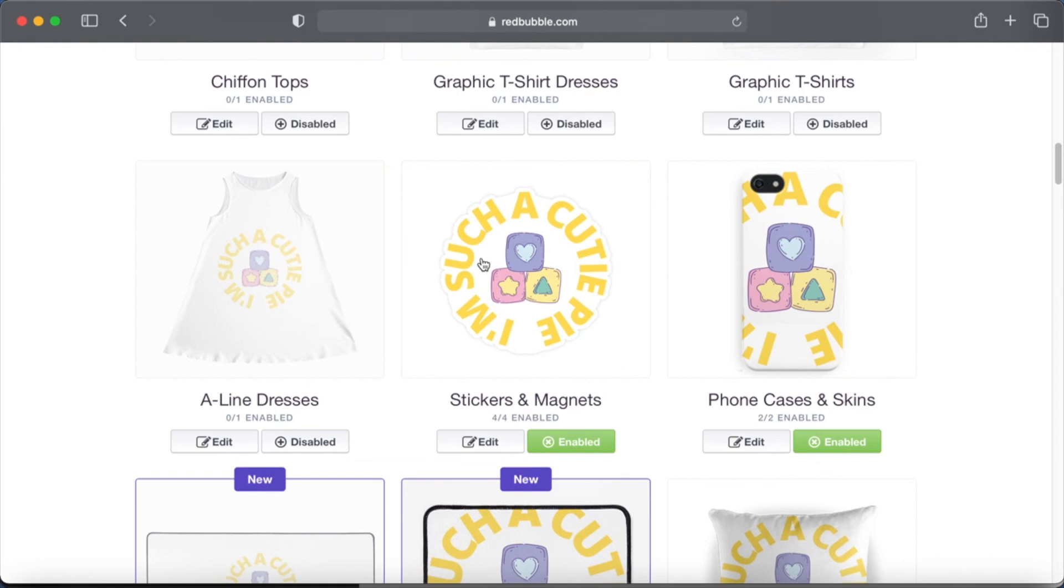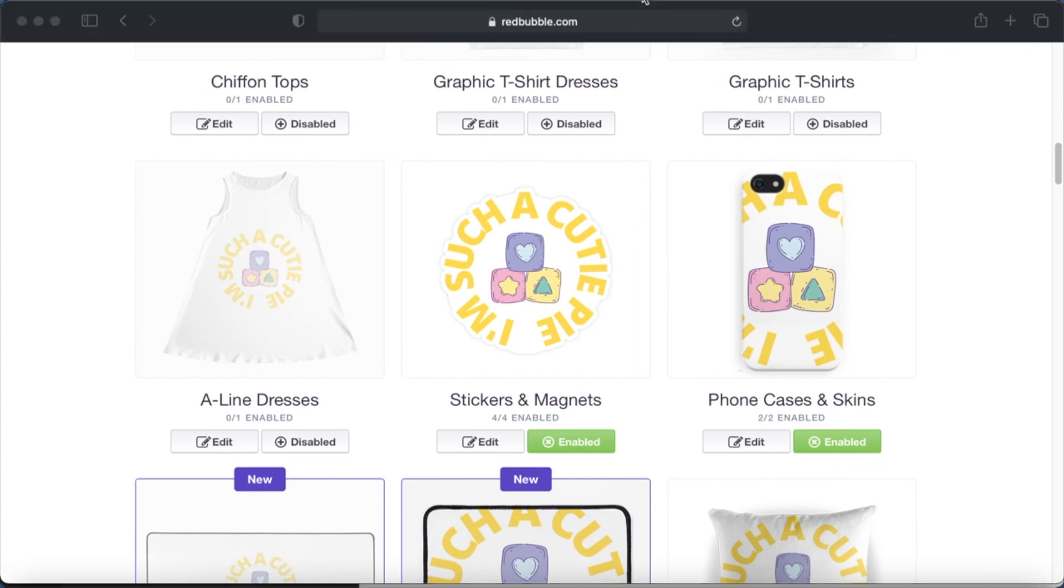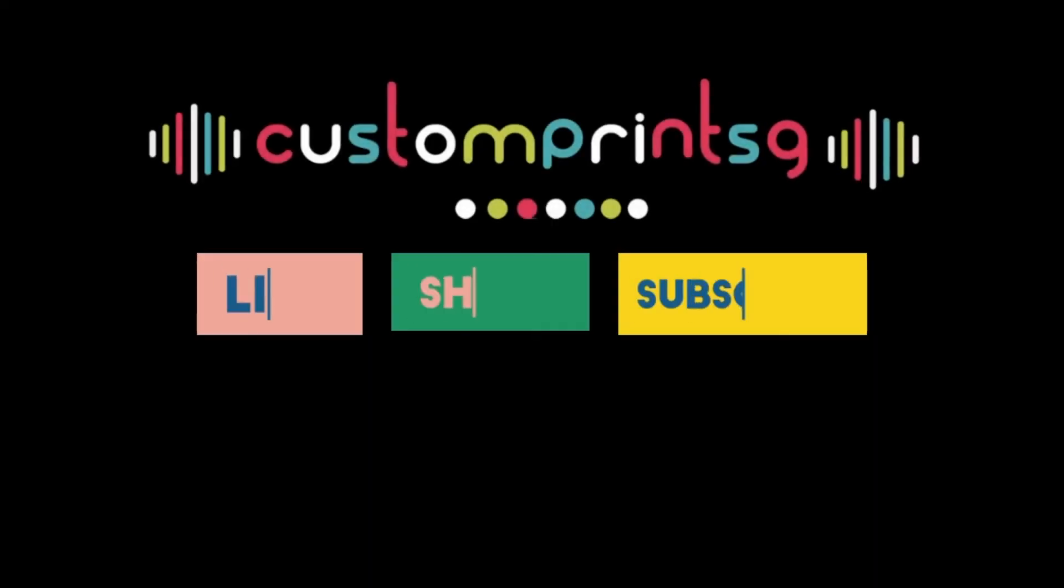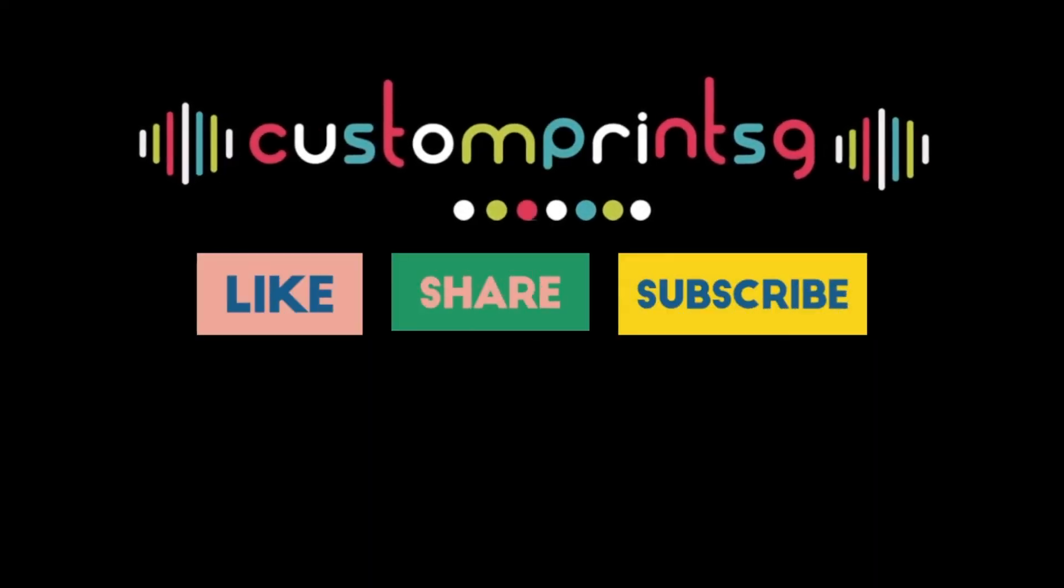So play around with Canva and have fun with your stickers. You don't need any other software, you can just use Canva to create your stickers. So play around with it and have fun. If you like this video, please like, share, and subscribe. Thank you so much for watching, bye-bye.